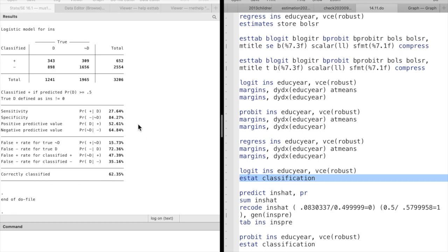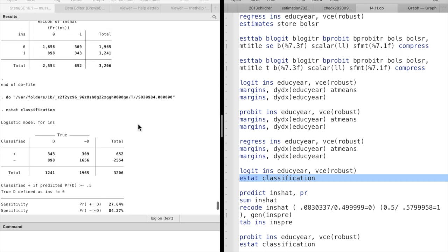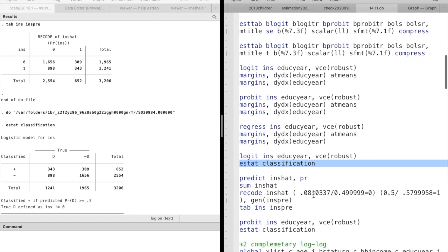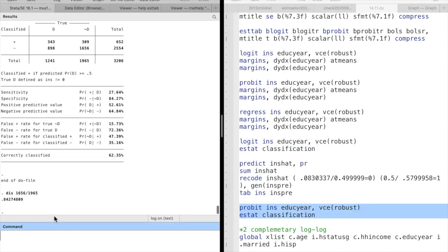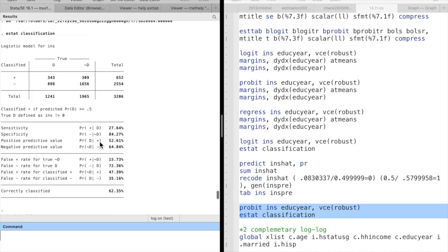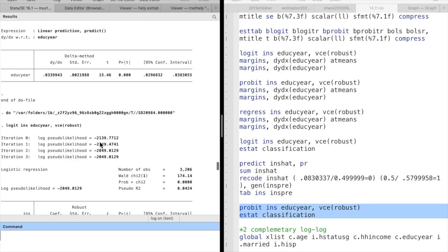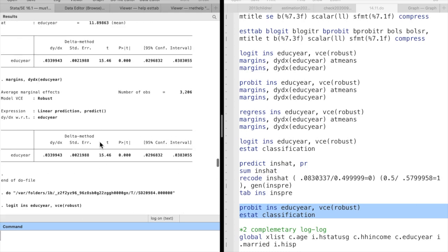And then use the tabulate command to compare the predicted outcomes with actual outcomes. You will have the same result as using the command. The above is the measure of goodness of fit by using the percentage of correctly classified observations. You will find that using the probit model gives the same goodness of fit.